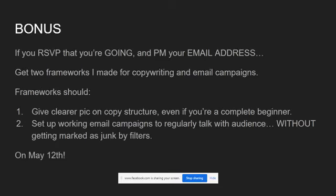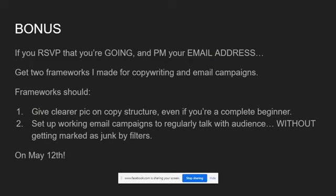As a bonus, if you RSVP that you're going and PM me your email address, I'll give you two frameworks I made for copywriting and email campaigns. So here's the thing. These frameworks demand that you know your audience to a T, like creepy stalker-esque levels of knowledge. But once you do, the frameworks should give you a clearer picture on your copy structure, even if you're a complete beginner.